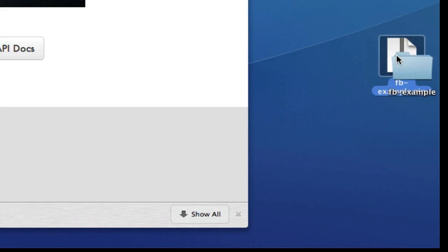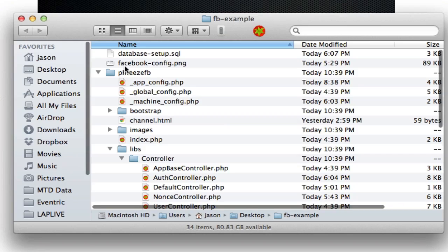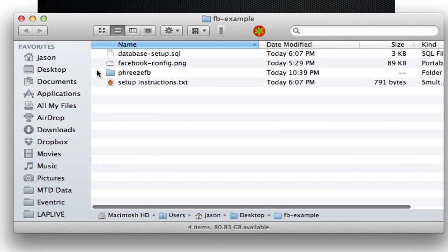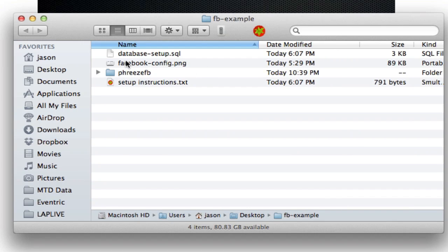Okay, let's unzip that file. Inside we have a database setup script, a screenshot of a Facebook configuration, application configuration, setup instructions, and the site itself.